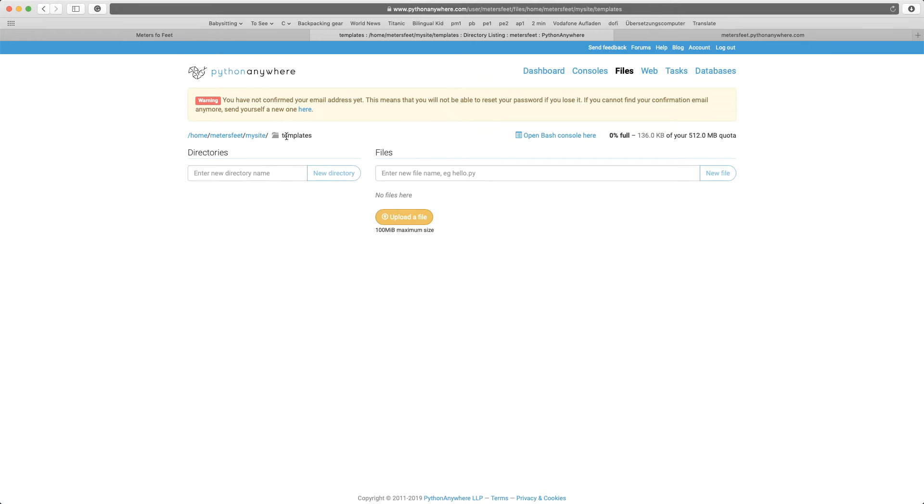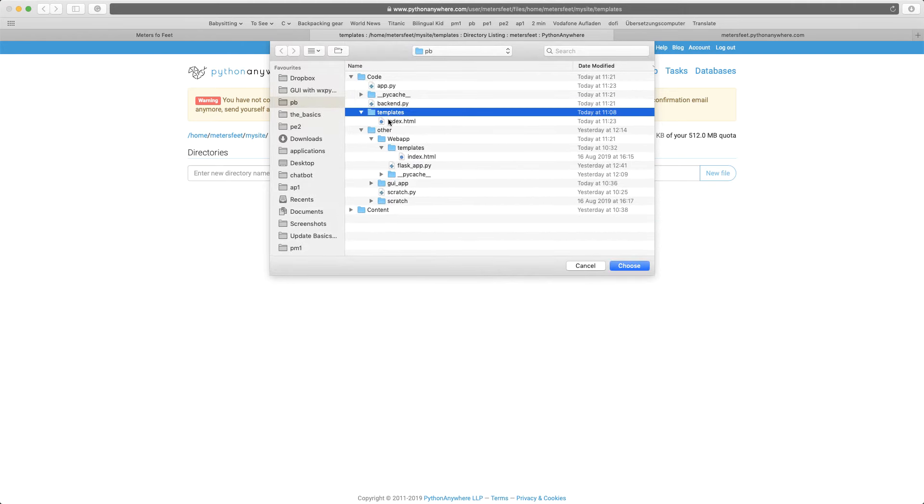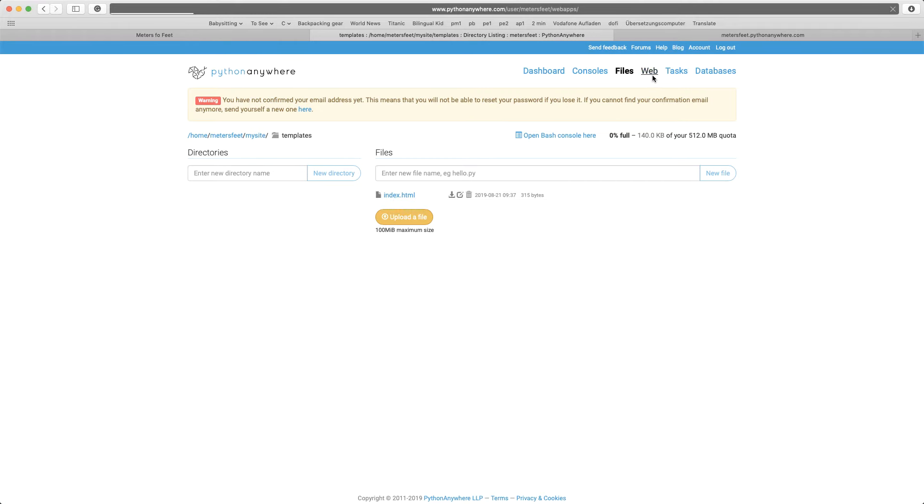Now you are inside the templates folder, there you need to upload the index.html file. So index.html now is uploaded. Next, go back to web.